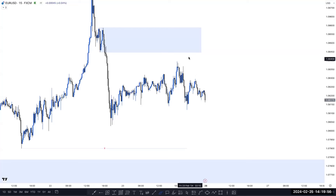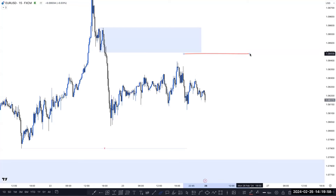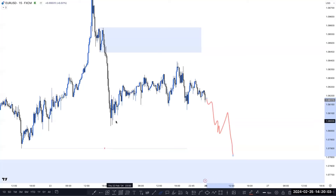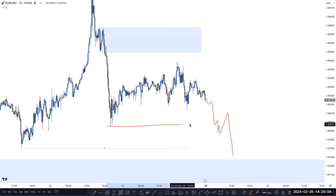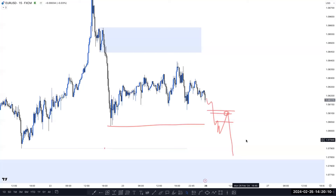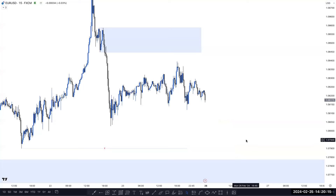Once market mitigates this zone, then you have to think about the sell. Either if market continues pushing downside, breaks this low, takes out the inducement, and mitigates anything here, then you can sell here until this low. So this is the possible scenario in Euro USD across the 15-minute, four-hour, and daily timeframes.